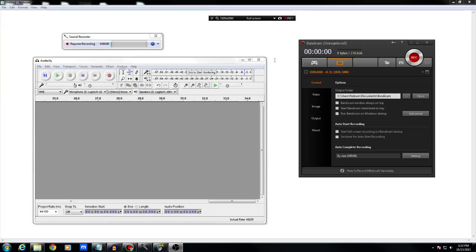Hey everybody, this is ThatWolf and today we're back with Tutorial Tuesday — this is the series where if I have a tutorial ready for you guys, I post it on Tuesday. So today we're learning how to record Bandicam with our voice.